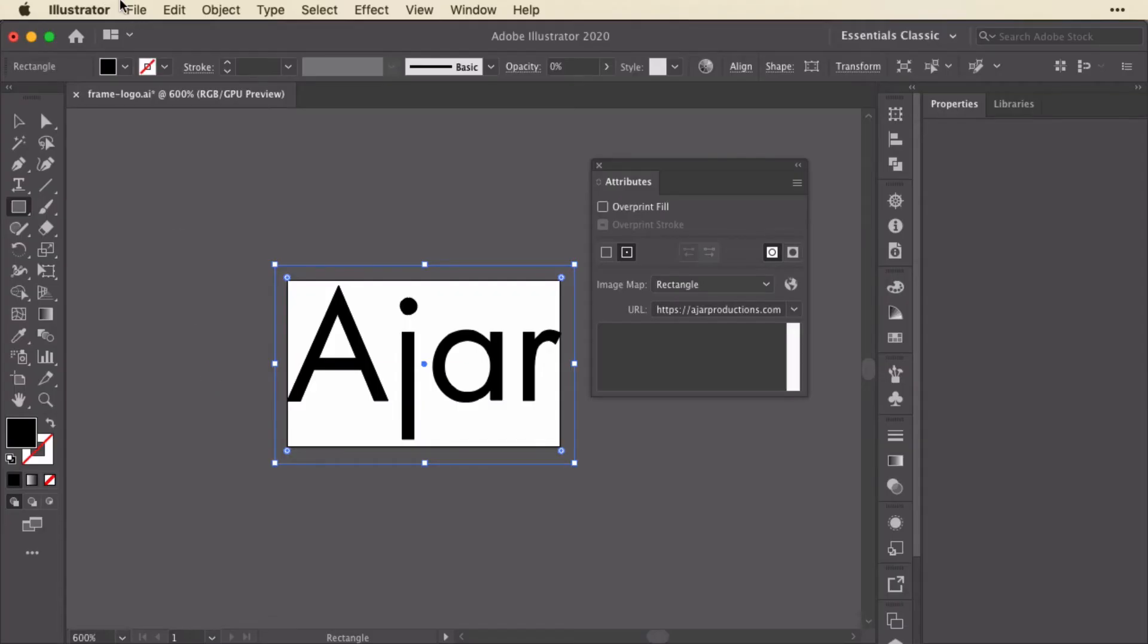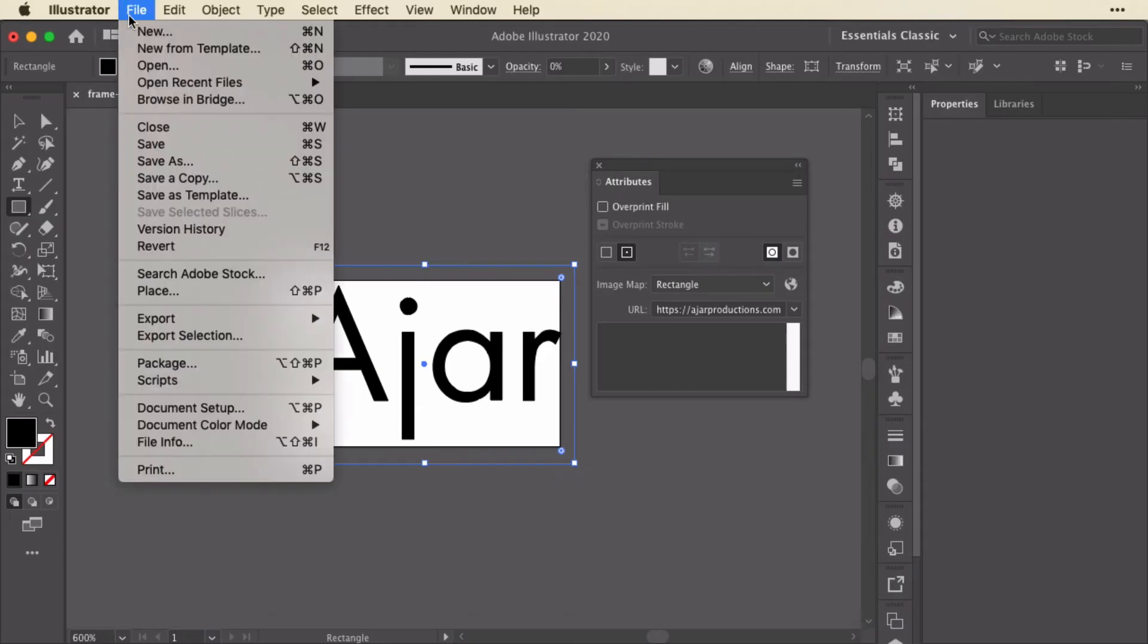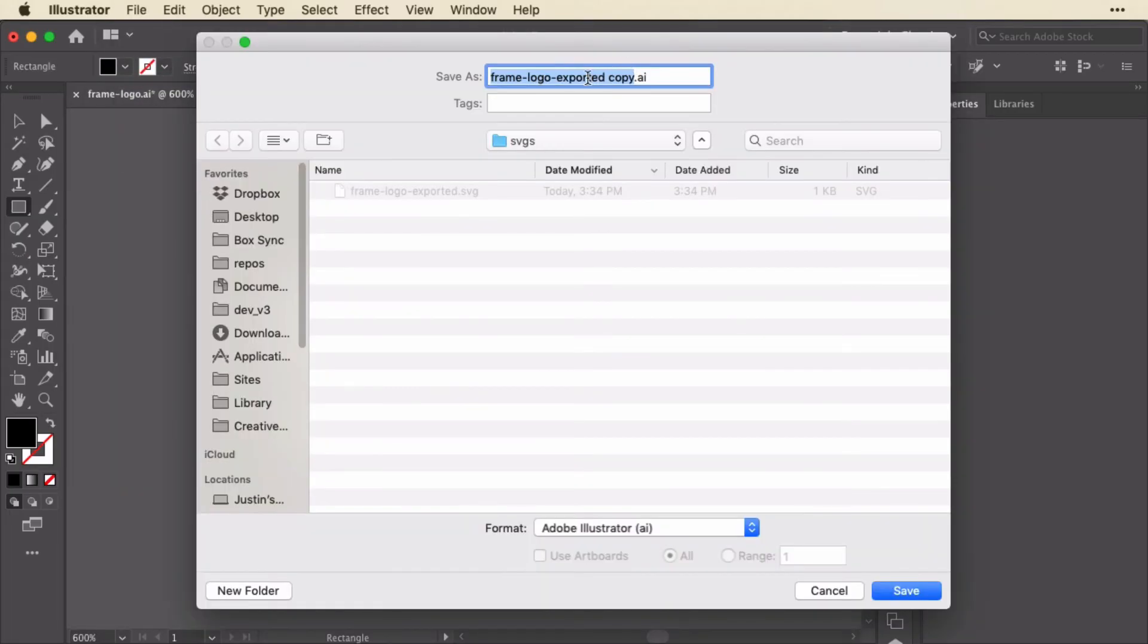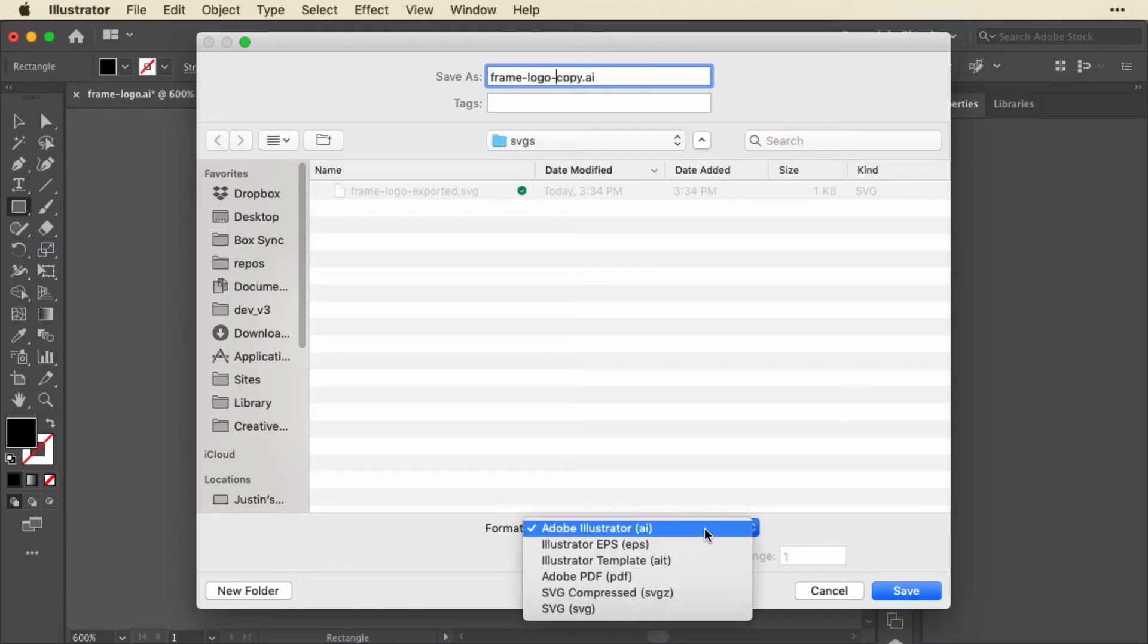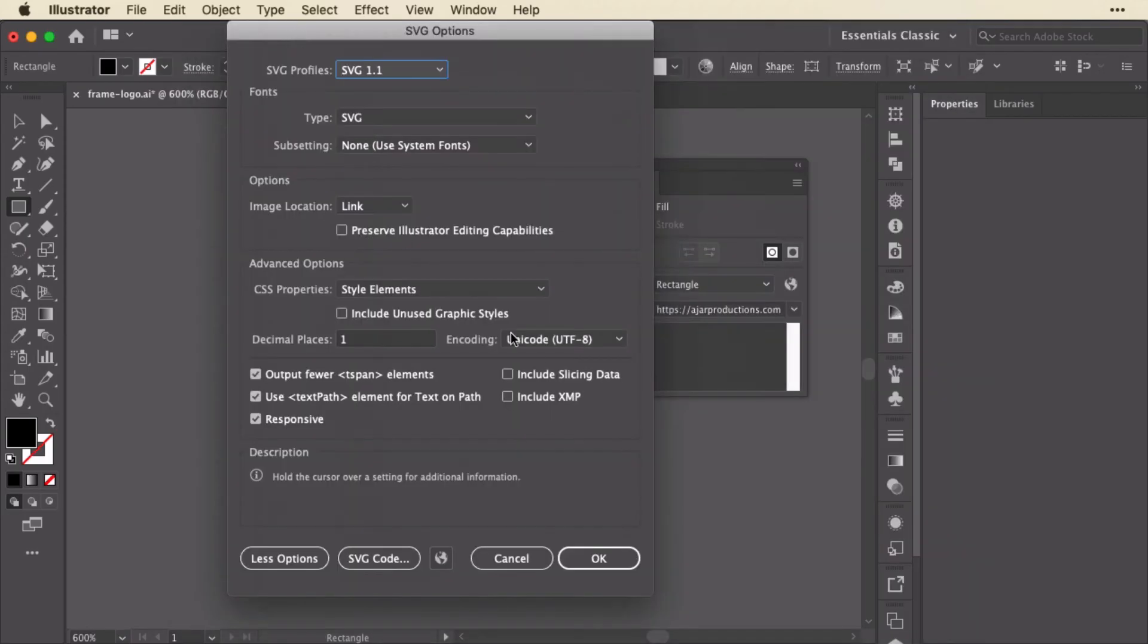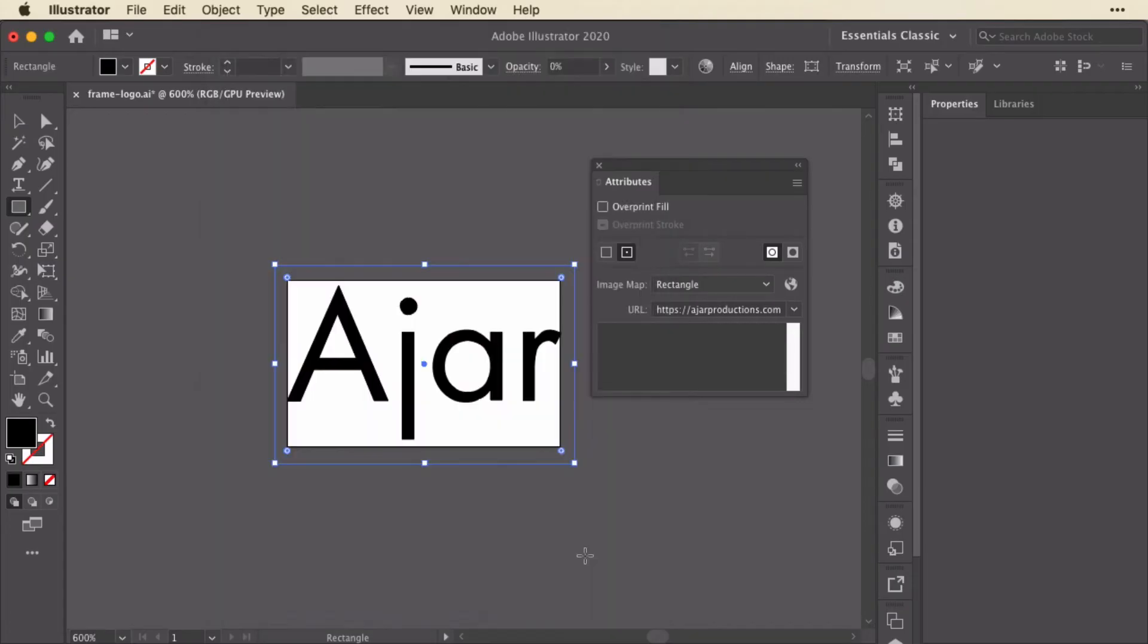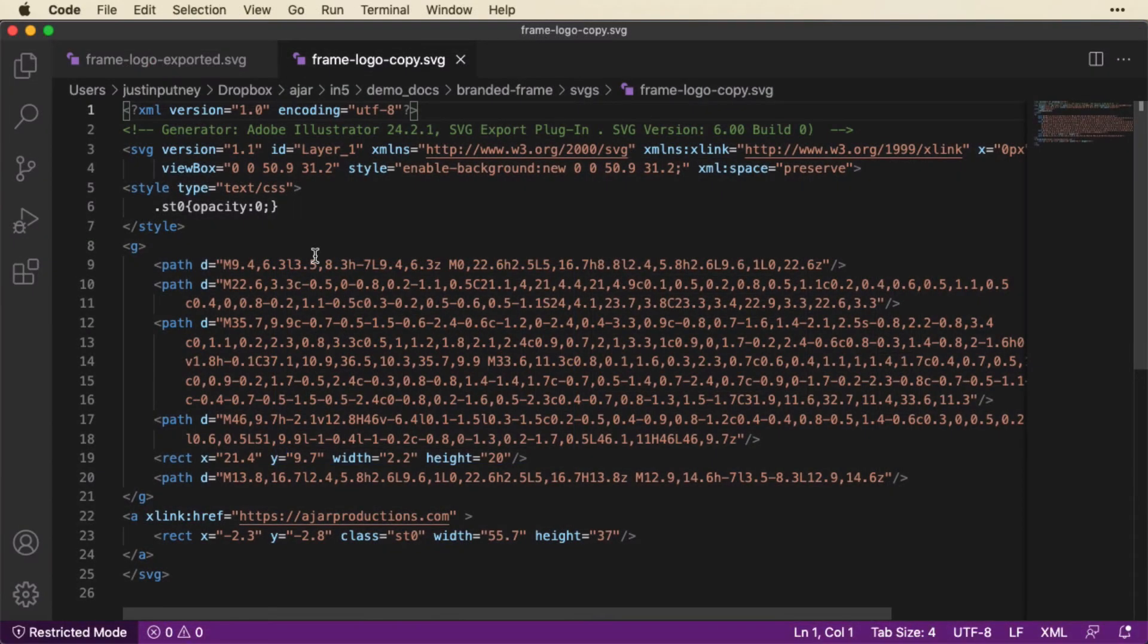Inside of Illustrator, instead of that, I'm going to go up to file and choose save a copy. And I'll just call this one, let's just call it copy. And in the format, I'm going to change that to SVG. And again, I'm basically just going to leave the default options here. I'm not going to mess with that.